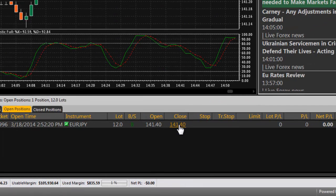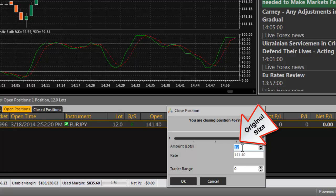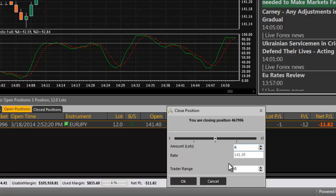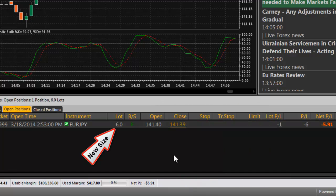You can close a part of the position by entering the amount you wish to close. A new position with the remaining amount will appear in your open positions window.